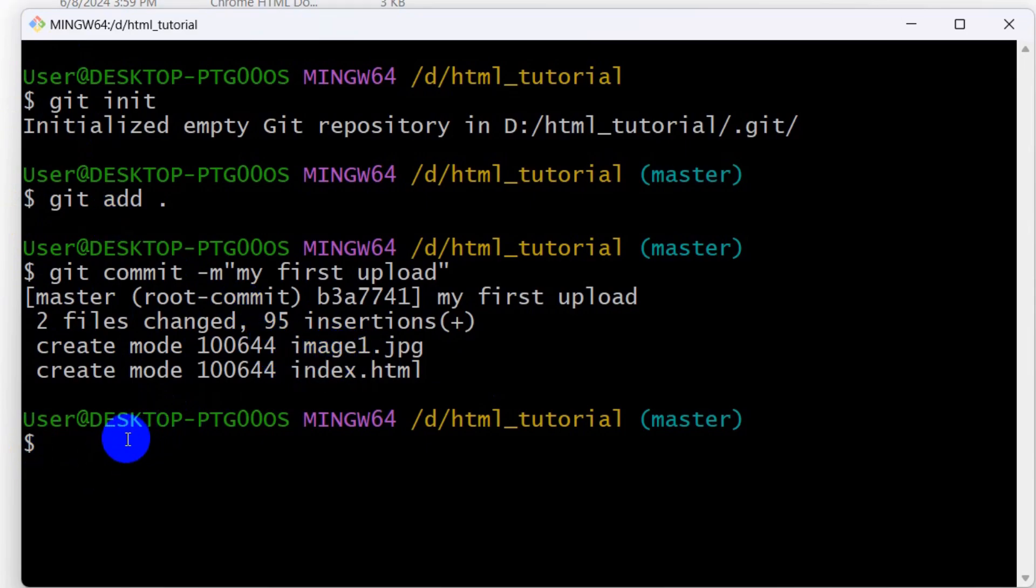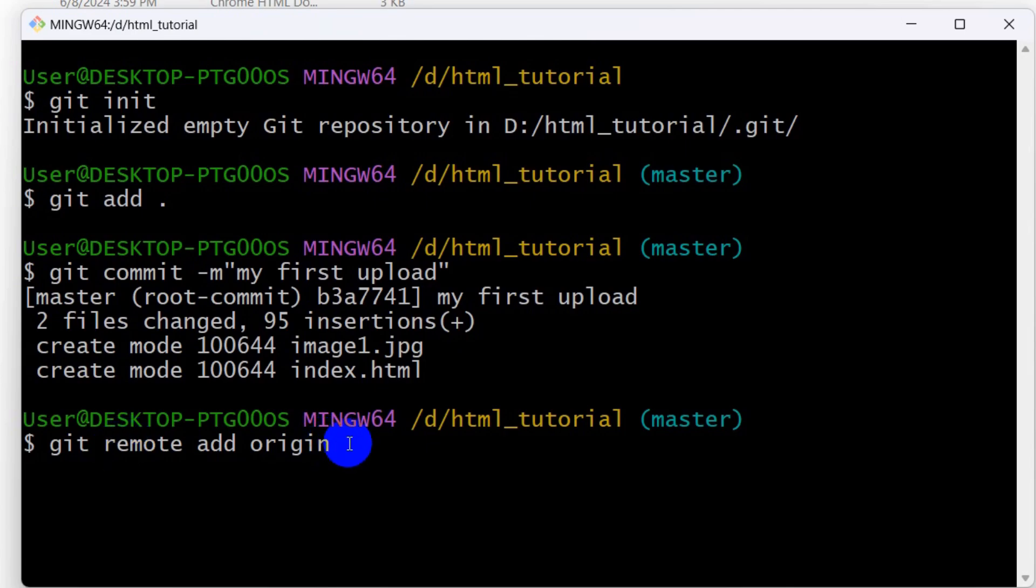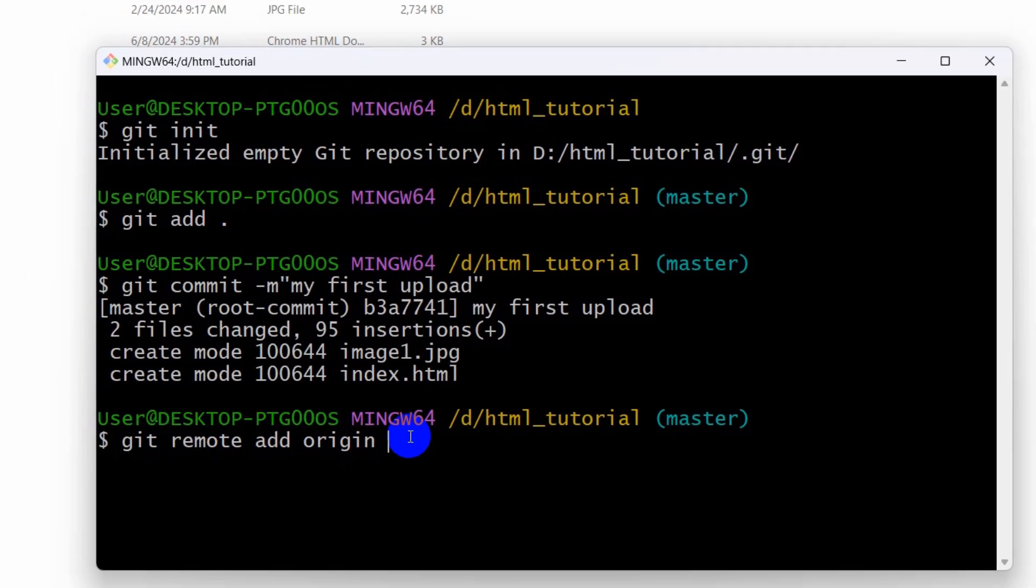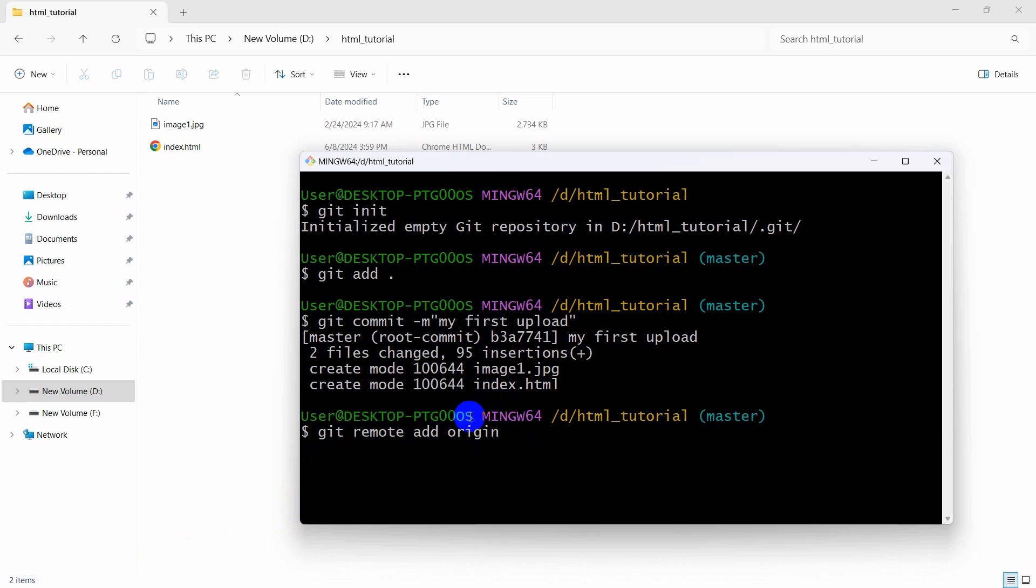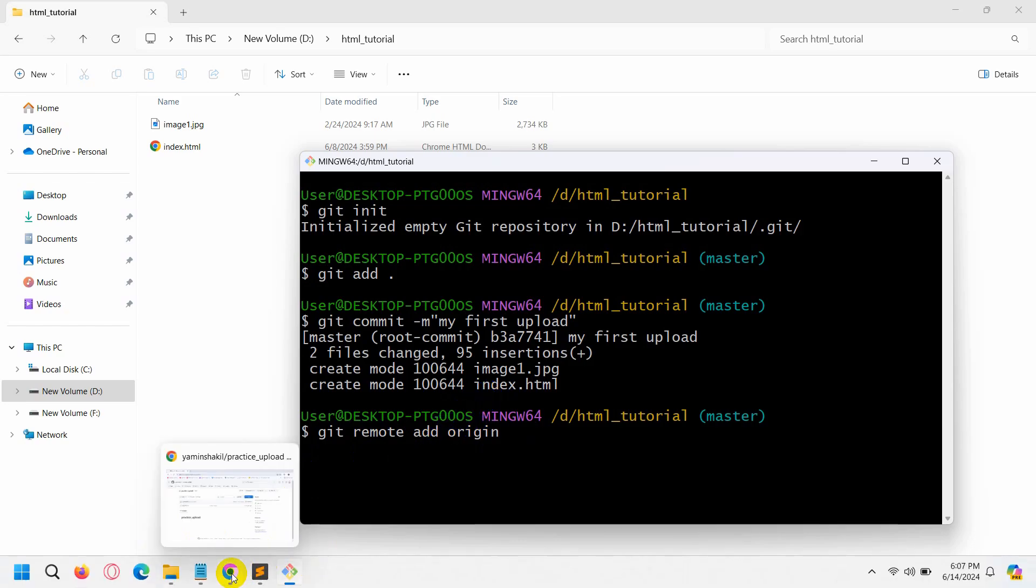After this, we need to say git remote add origin, then we need to mention our GitHub repository link. So how can I get the GitHub repository link?